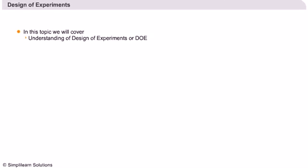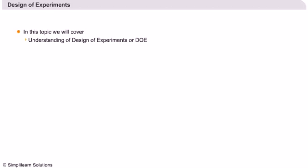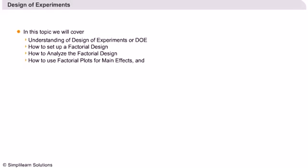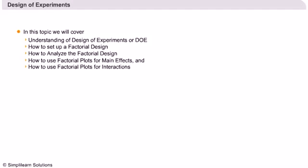Design of Experiments. In this topic we will cover: Understanding of Design of Experiments or DOE, How to set up a factorial design, How to analyze the factorial design, How to use factorial plots for main effects, and How to use factorial plots for interactions.